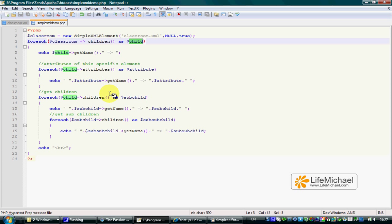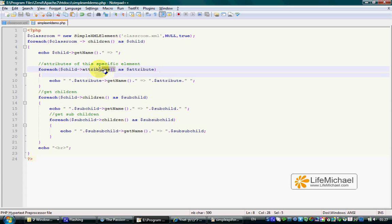we can call children again to get the child of the child. Another method we can execute is attributes.